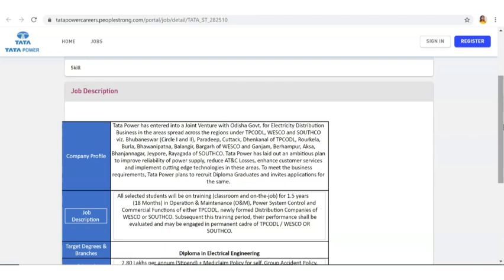Now they have not mentioned any particular age limit or anything. If you have these qualifications you can apply. Also they have not mentioned specific which batch or which year pass out, so any year pass out can actually apply.